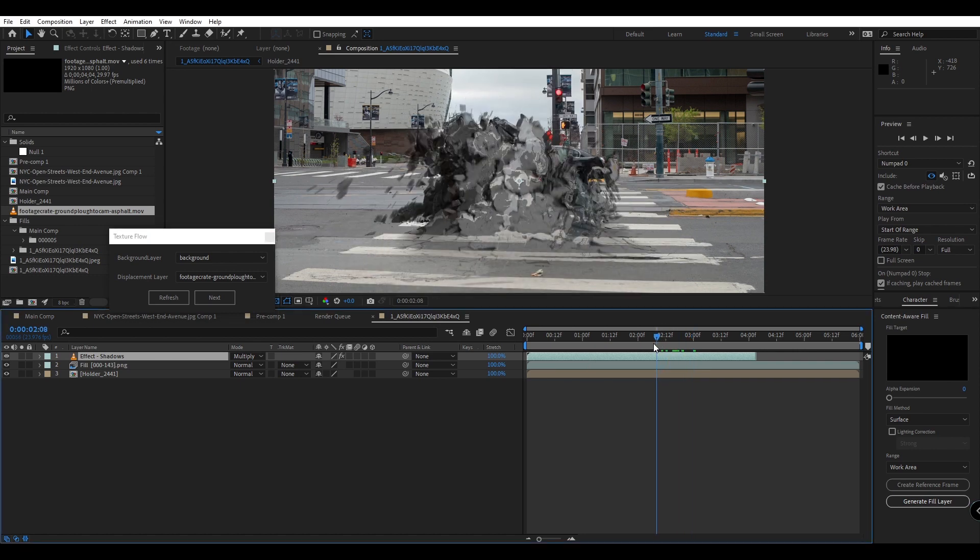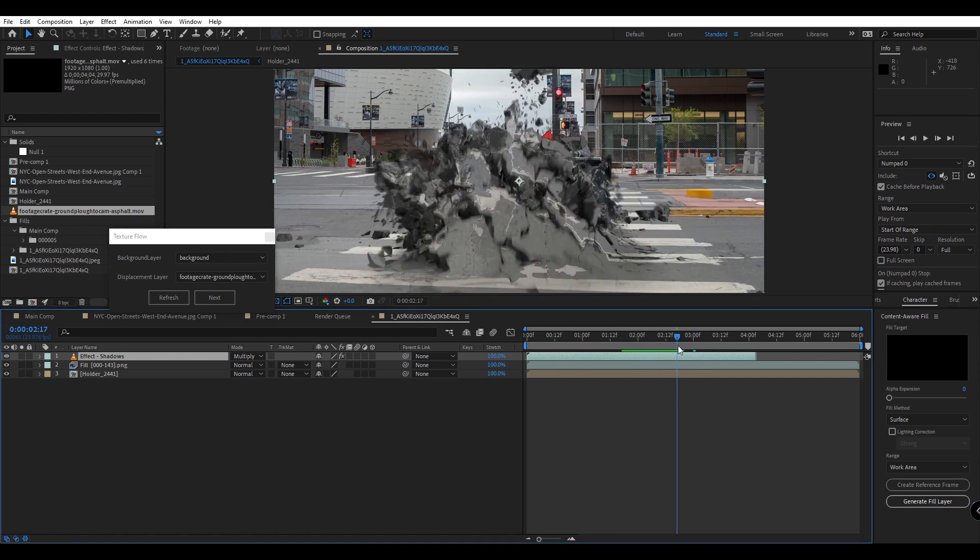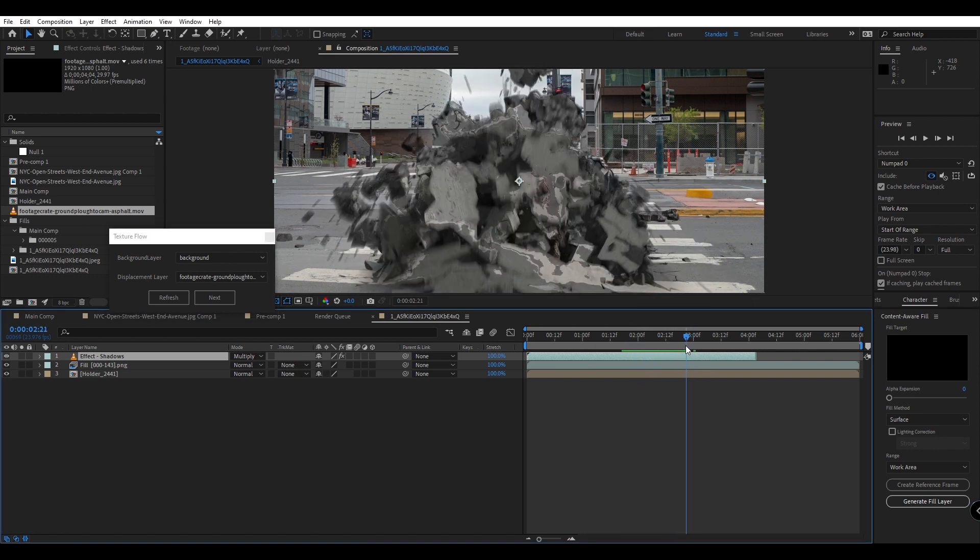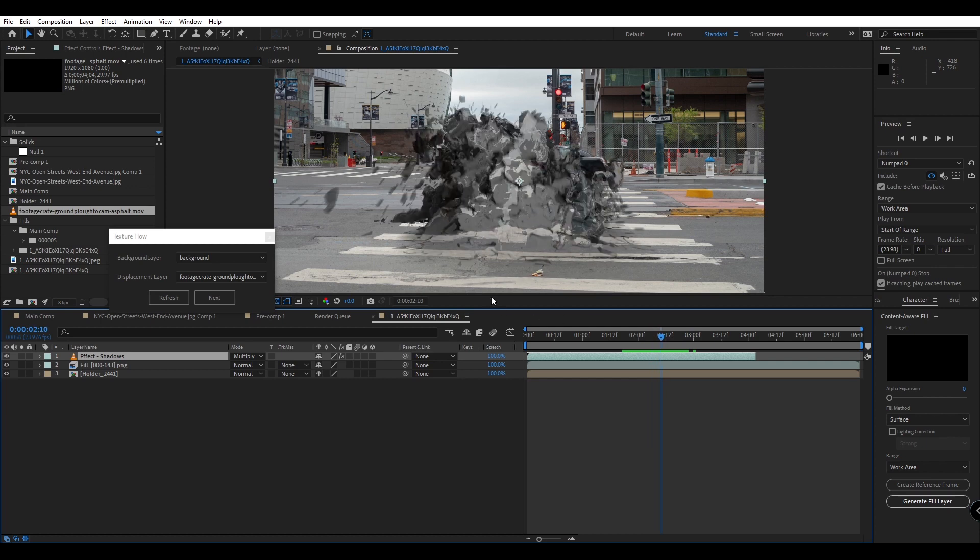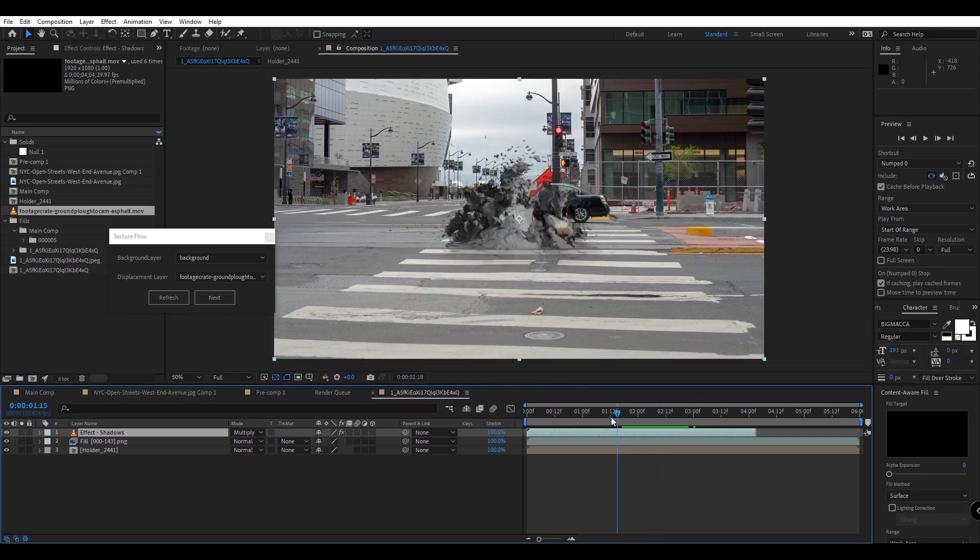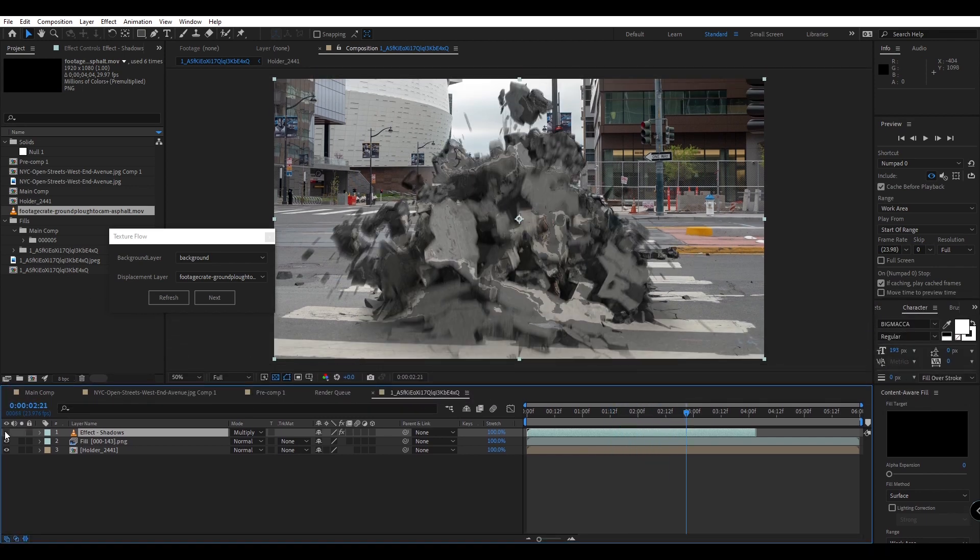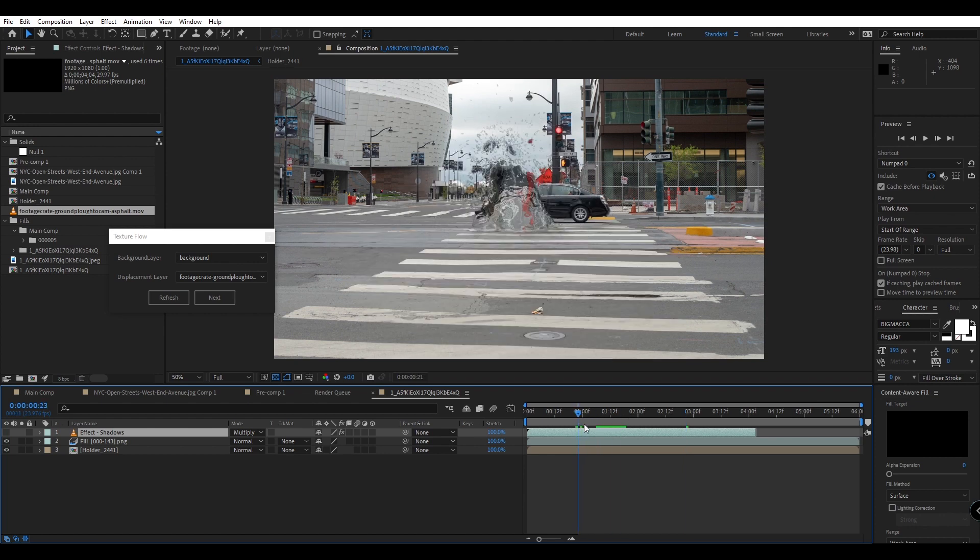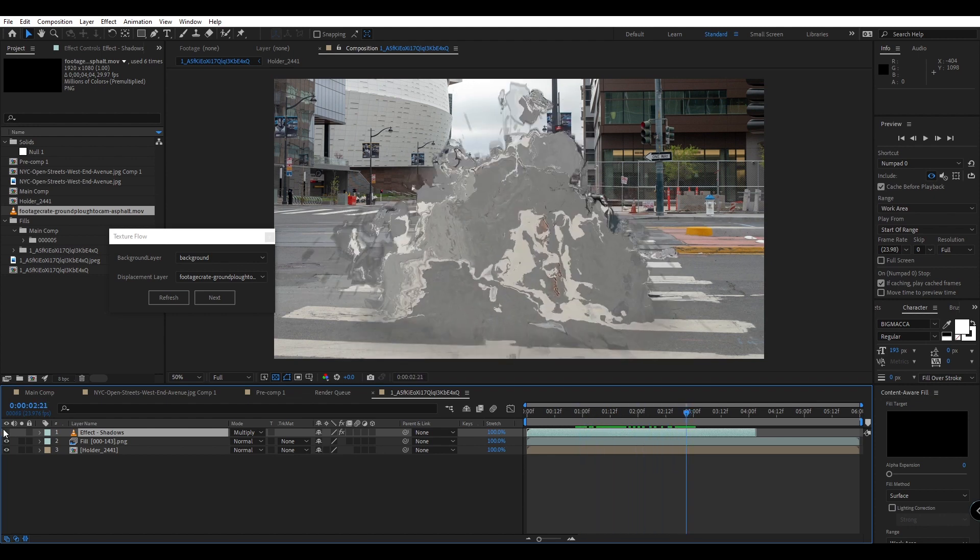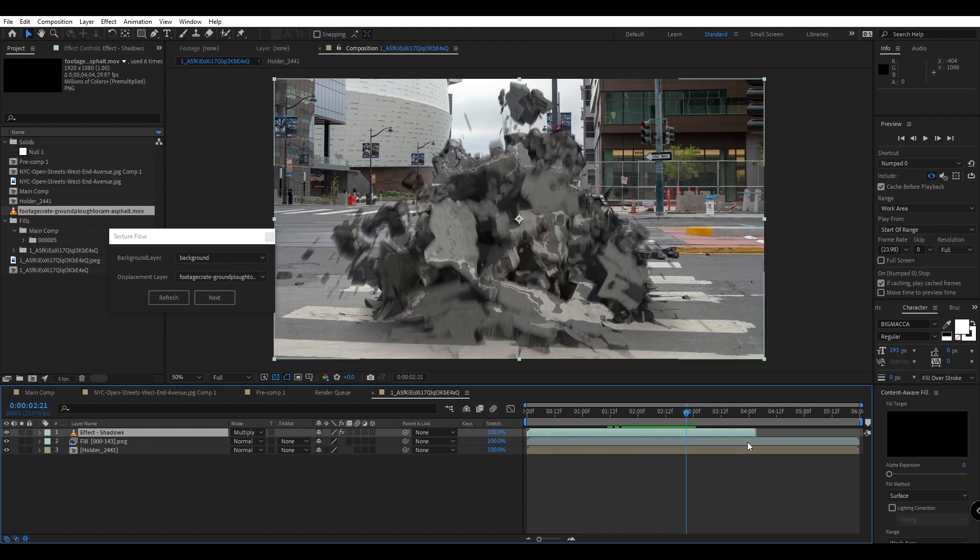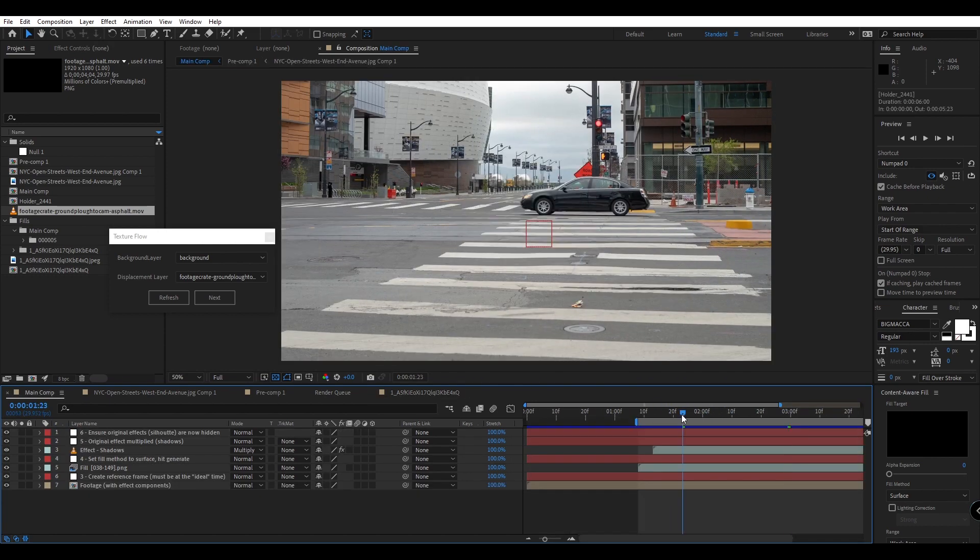We can go ahead and see our finished results with our effects now displacing and using the texture of our background layer. And we even have shadows in here, so if you want to turn that off and just get the displacement you can have that, or bring back in the shadows to give it a more realistic look.